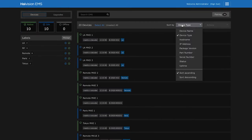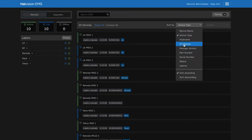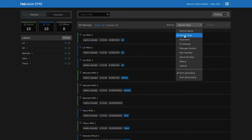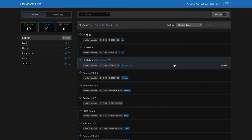We can filter the devices based on name, type, IP address, status or other criteria. Let's arrange our devices by type. Here I can see my Makito X decoders and encoders.